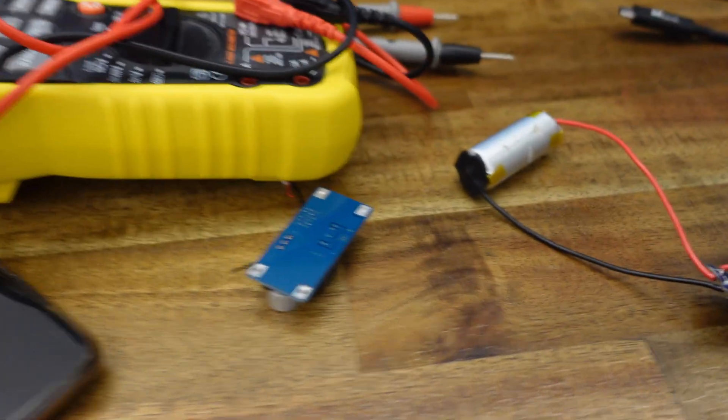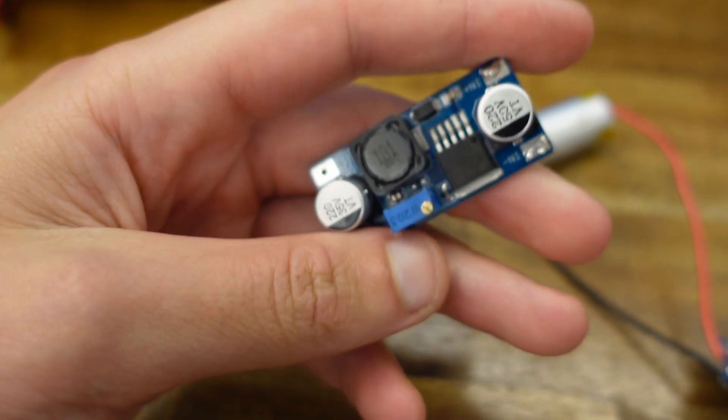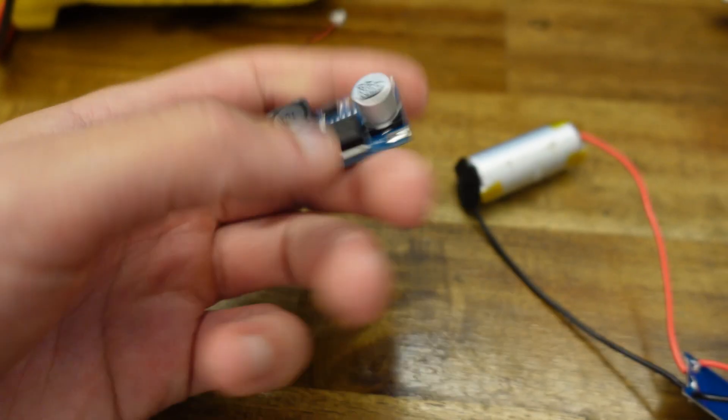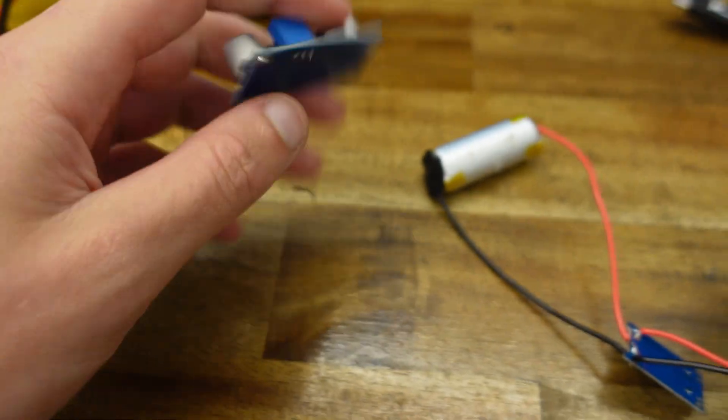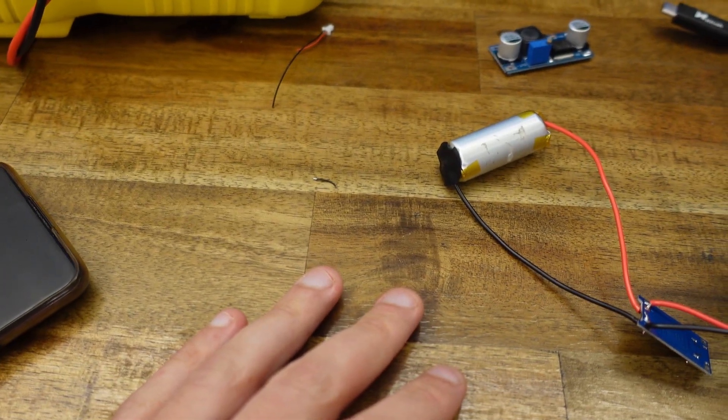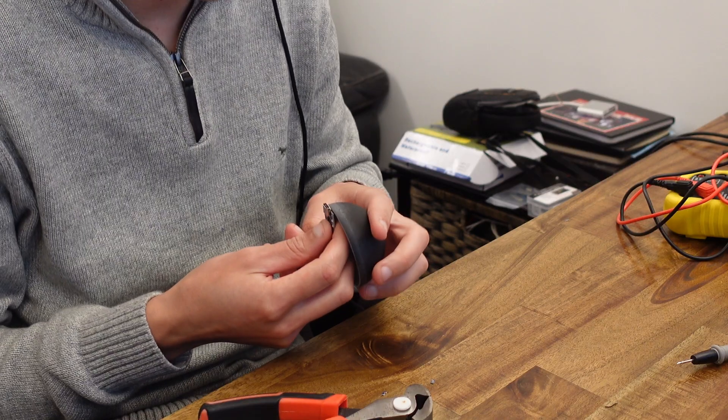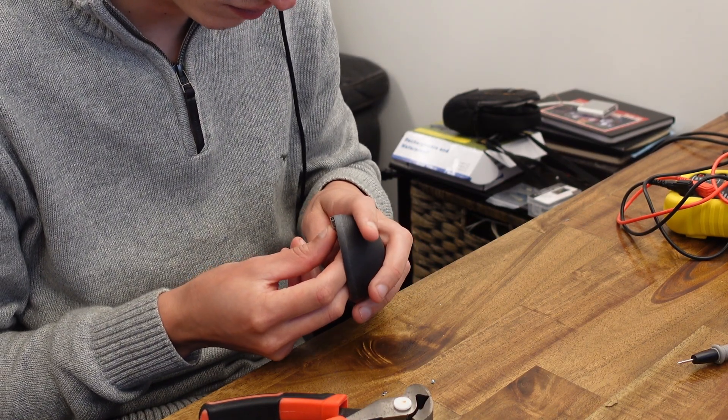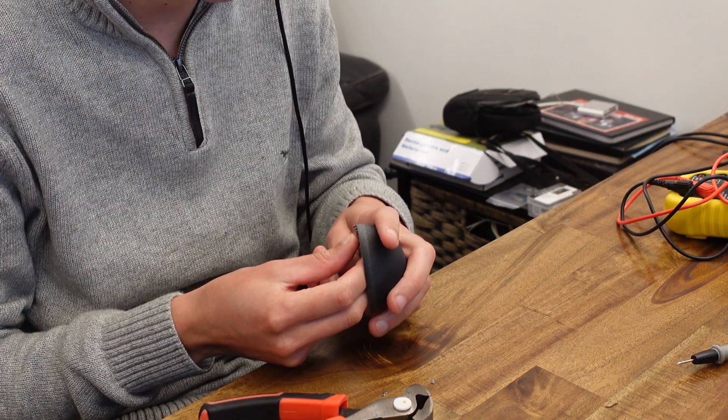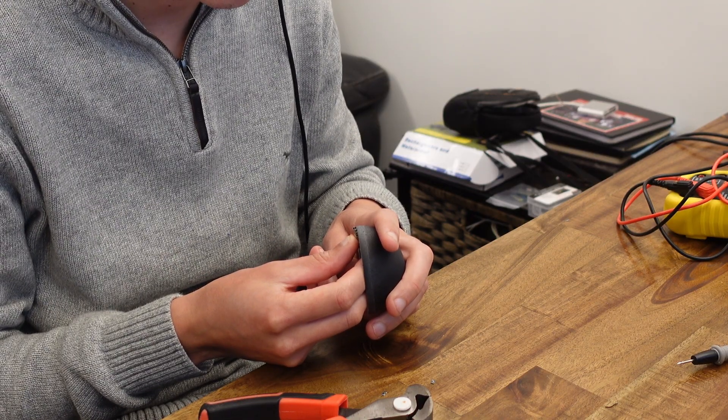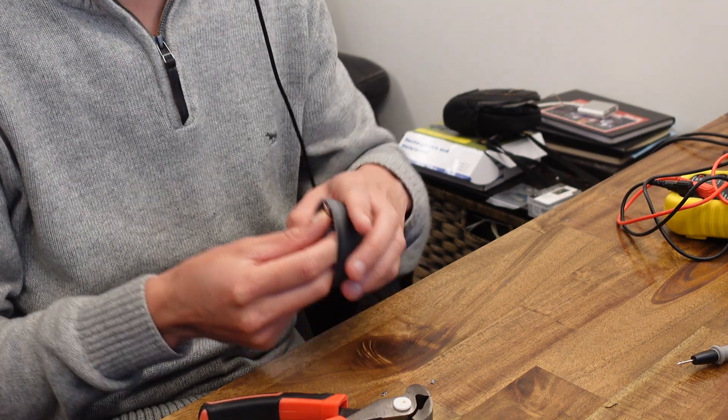About now is when I realized that I had actually purchased the wrong part. I got a step down, not a step up. And on top of that I realized I had another problem. It turns out I forgot to put in a hole during my CAD modeling for the charging port.